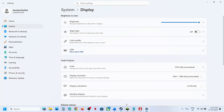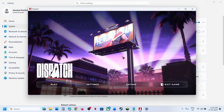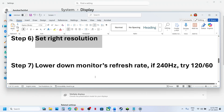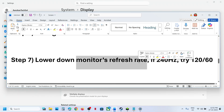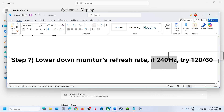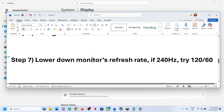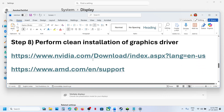The next step is to lower your monitor's refresh rate. If your monitor refresh rate is 240Hz, try setting it to 120Hz or 60Hz, then relaunch the game and check.